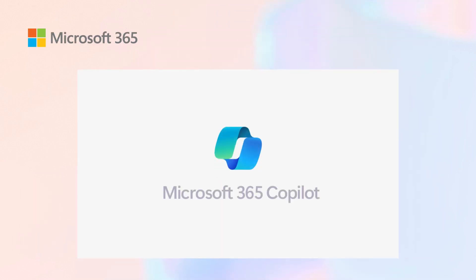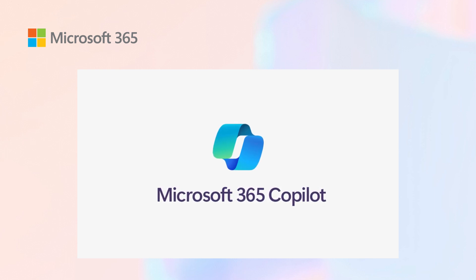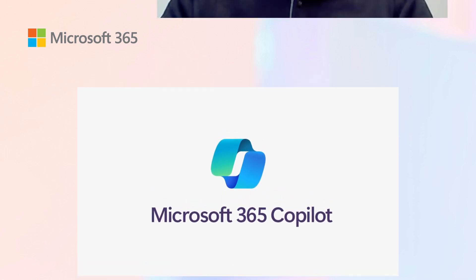I'm so excited to introduce you to Microsoft 365 Copilot. The naming is very intentional. You and I are the pilot, and Copilot will be there to work alongside of us.